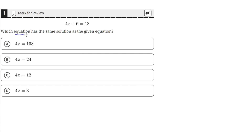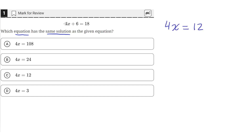Which equation has the same solution as the given equation? We're given the equation 4x plus 6 equals 18, and we can simplify this to 4x equals 12 by subtracting 6 from both sides of the equation, effectively moving the 6 to the other side and subtracting it from 18.